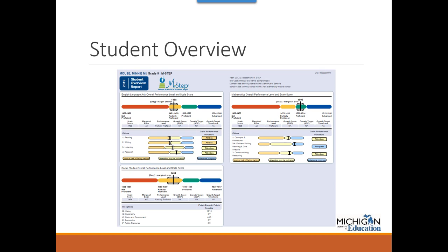The Student Overview report provides summary student-level data for each content area in which the student tested on a single page. This 5th grade sample has English Language Arts, Mathematics, and Social Studies data. The report has three sections: the scale score graph with scale score ranges shown below; a table reporting scale score, margin of error, performance level, growth score, growth target, and target timeframe; and claim performance indicators reported for ELA and Mathematics, with raw score data reported by Discipline for Social Studies.